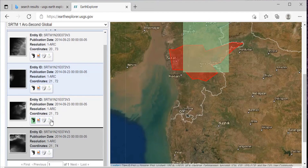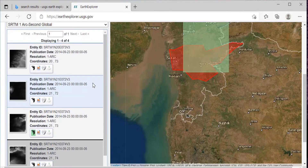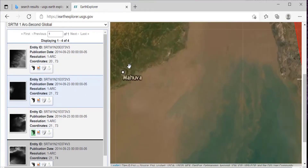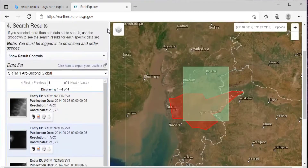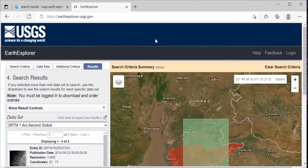Which is the third one. For downloading, you will need to log in. You will have to create an account on the USGS website. I have already created a video on how to create an account in USGS — if you have any doubt, you can see that video. I'll provide the link in the description.